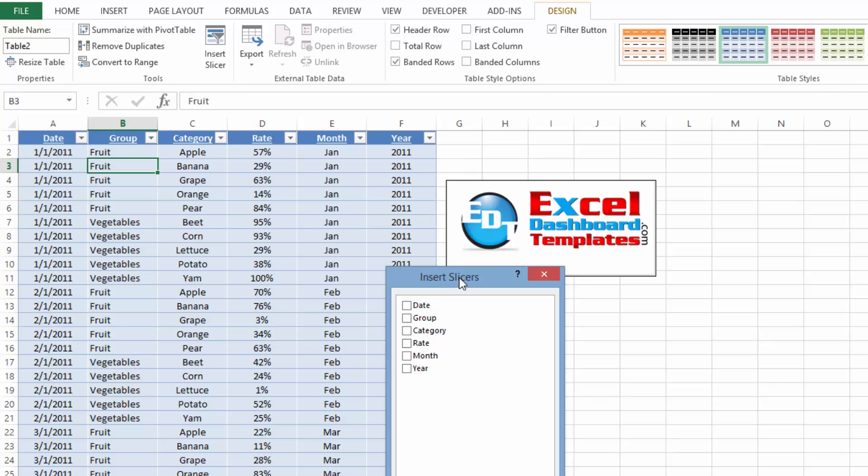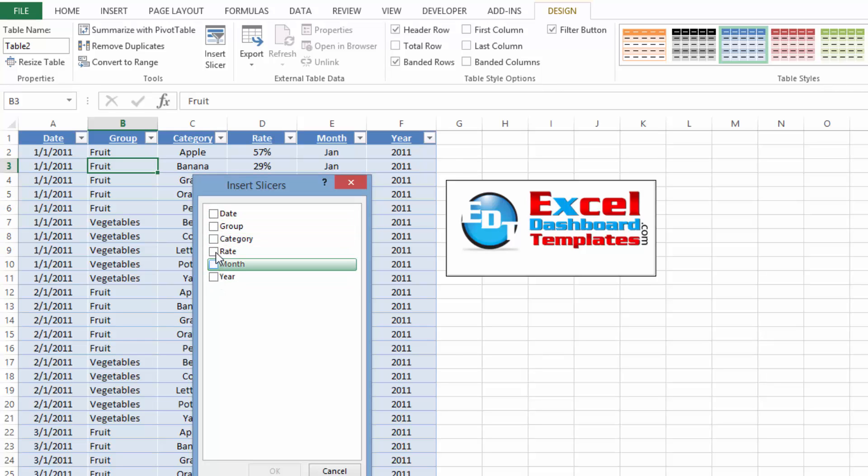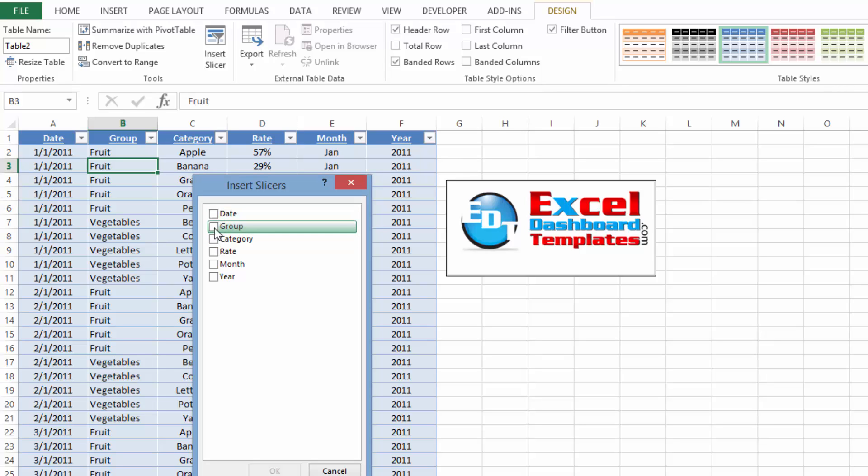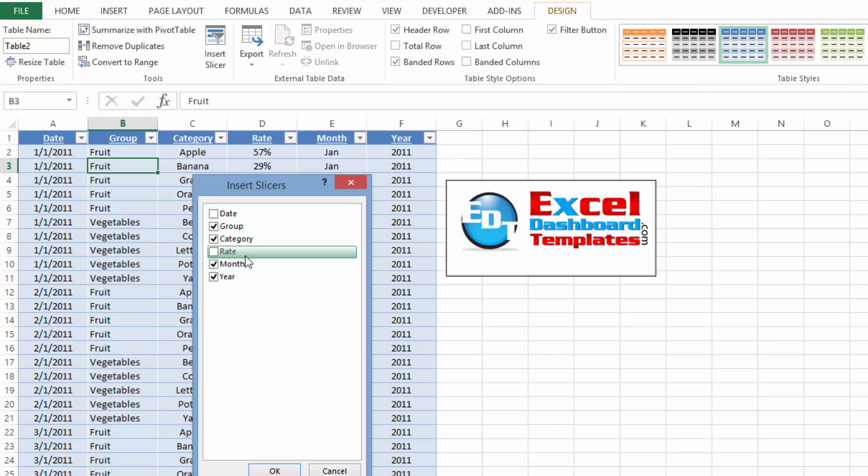Now if I click on Insert Slicer, you're going to now see what slicers do you want, and these are essentially your columns of your table. So we're going to not do the date because those are two individual. We're going to do a group, which is fruit or vegetables. We're going to do the category, apples, bananas, grapes, pears. We're going to do the month and the year. Now month and year were calculated columns that we had on date so that we could just pick January of one year versus January of the following year.